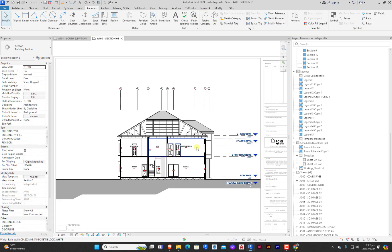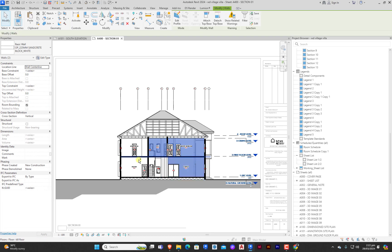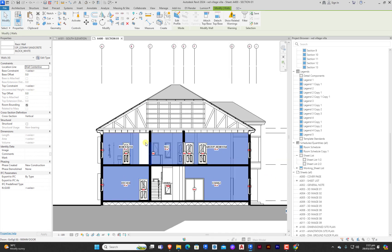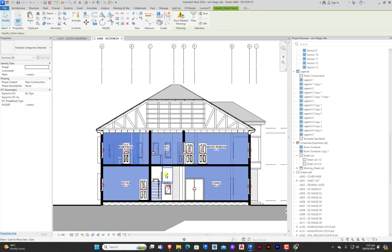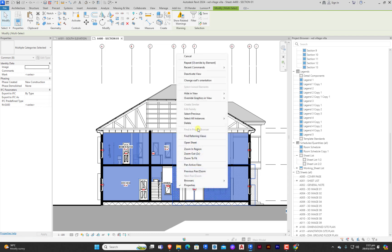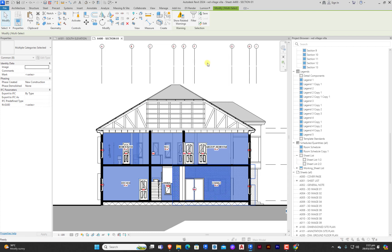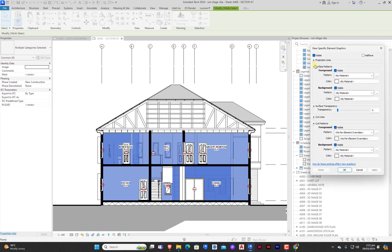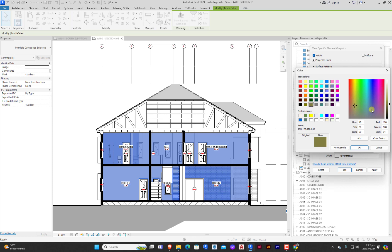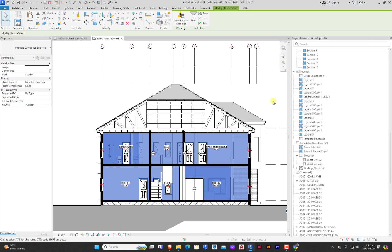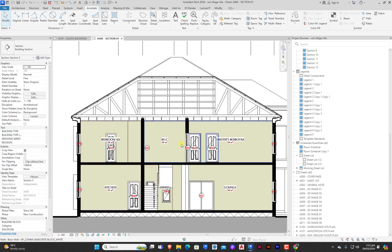Now the next thing we'll be doing is to change the color of the wall. Select and hold control to keep selecting the walls. Hold shift to deselect. Right click, override graphics in view by elements, surface pattern, solid color, and select this and let's make it light. Good. So this is perfect.